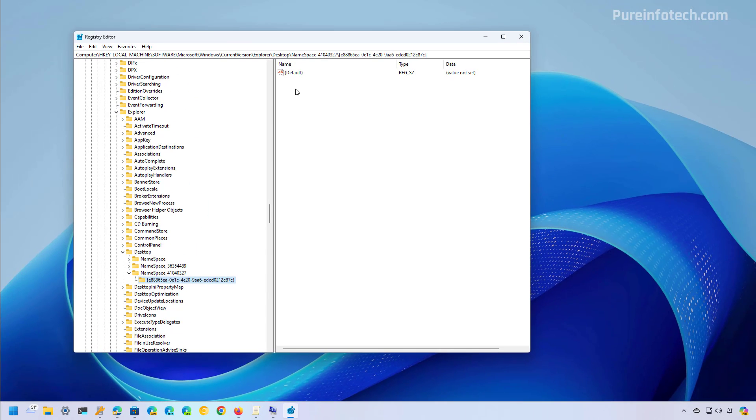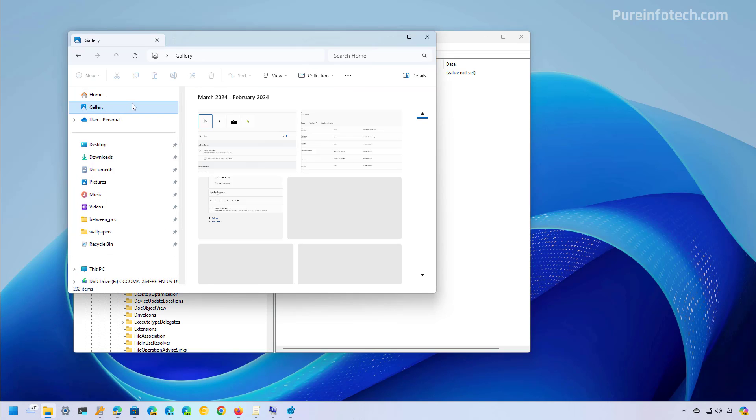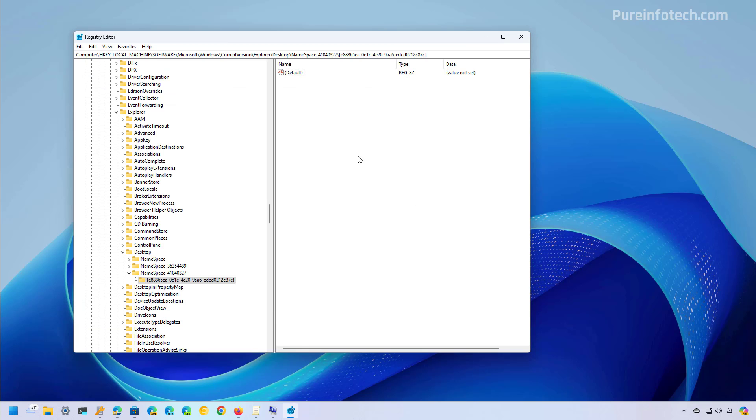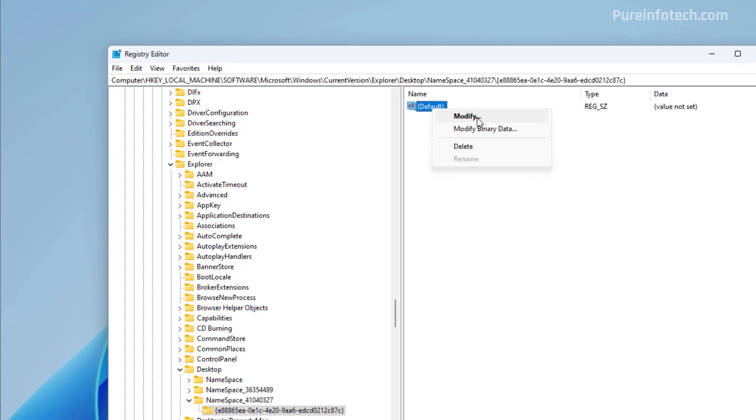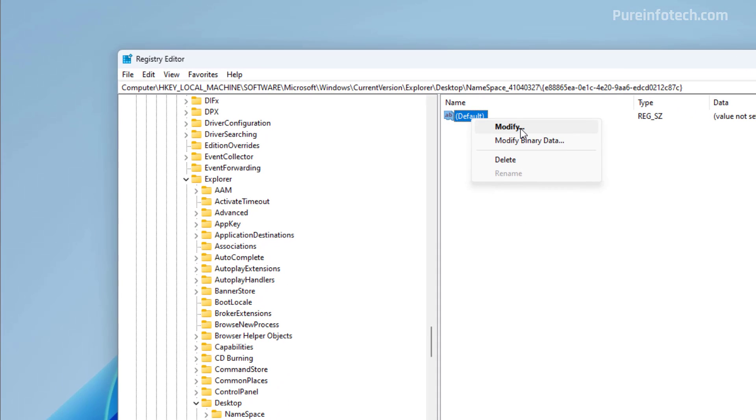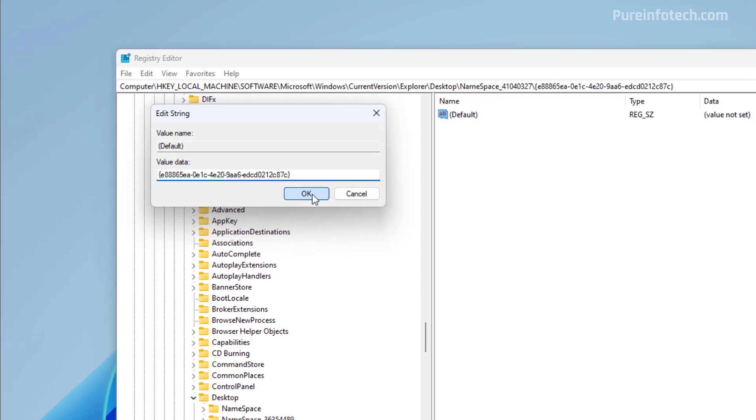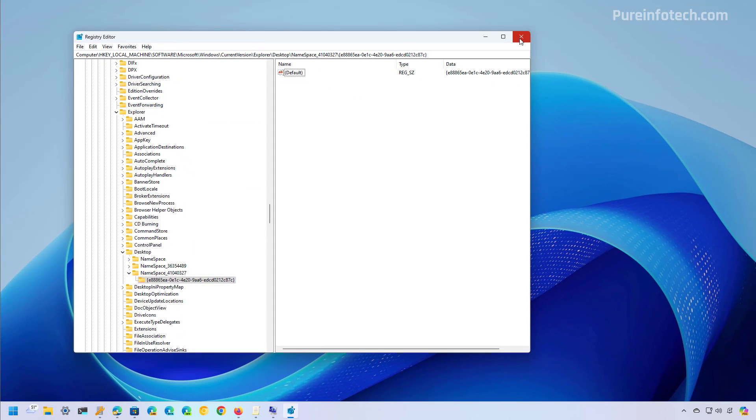Just by doing this step when you go back you will see that we have the gallery icon right here next to the home page. But if you want to revert the changes exactly how it was on Windows 11, you will need to modify the default string and in here you're going to set the same value as the key and then click ok.